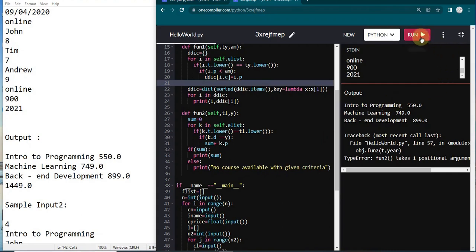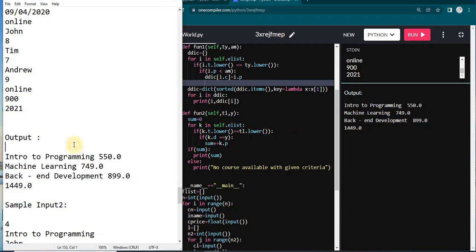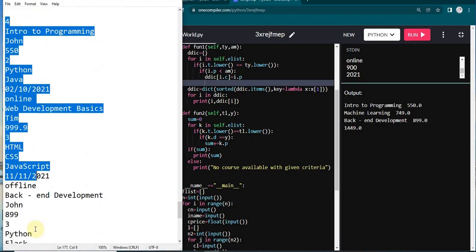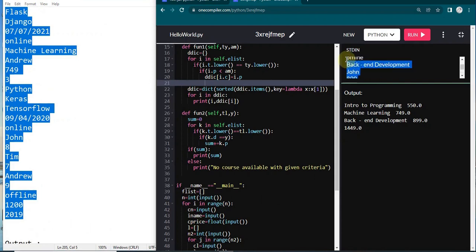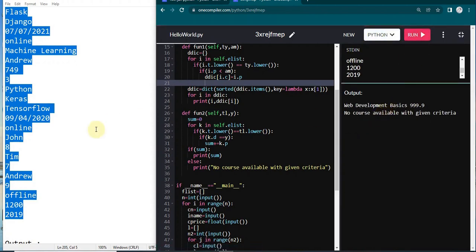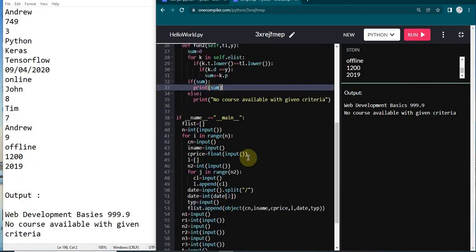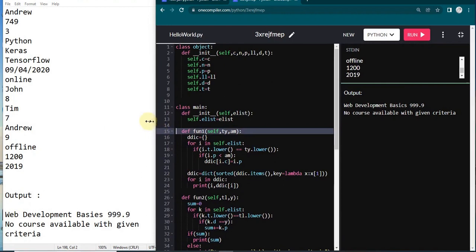Running it now — we get the entire output which perfectly matches the sample input/output. Let me also quickly run sample input 2 to check whether it prints 'No courses available with given criteria' or not. I'm copying and running it — yes, this also perfectly syncs with sample output 2. So this is the most correct solution for this question.